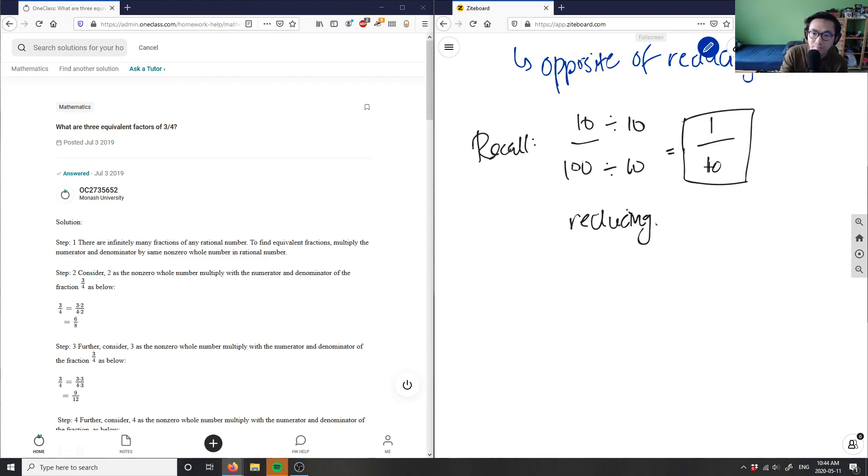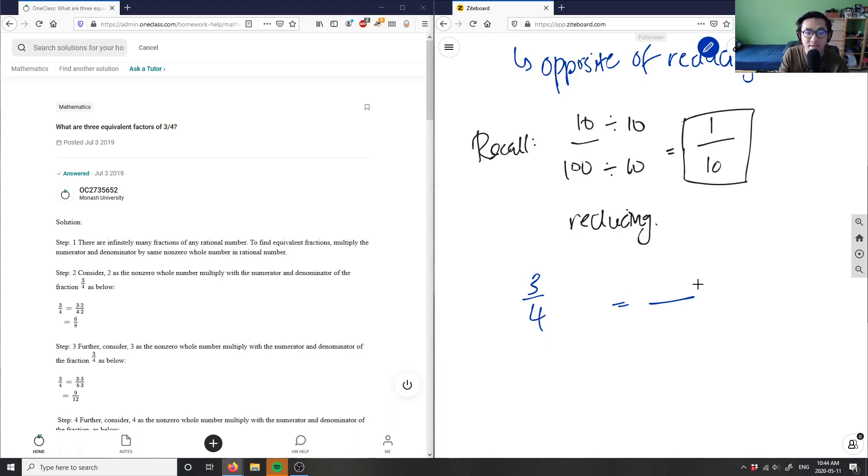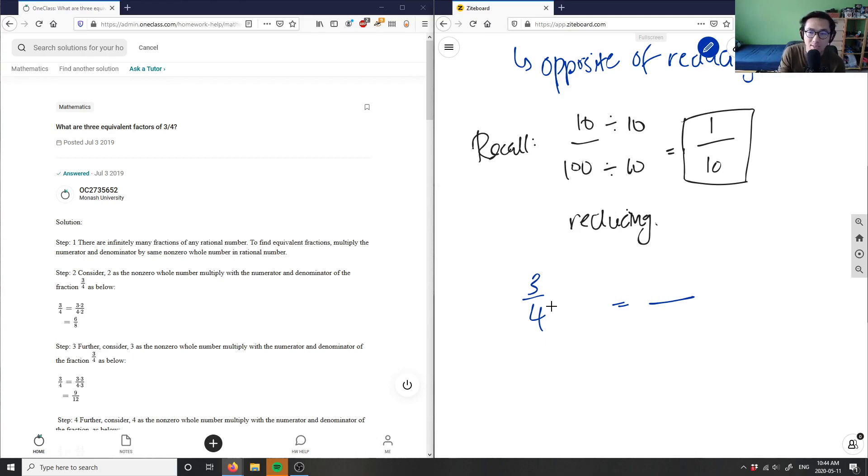So I have three-fourths, and I'm going to multiply it by some number to get me an equivalent fraction. A fraction actually has an infinite amount of equivalent fractions because I can always change what number I'm multiplying by. So let me multiply by two first.